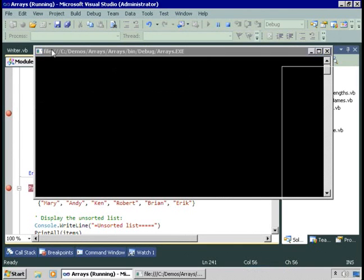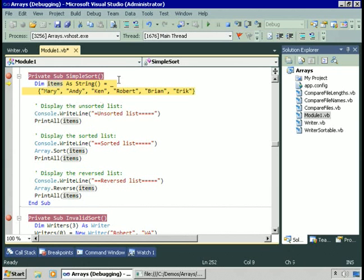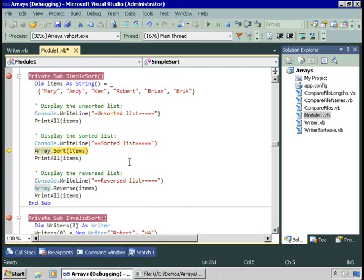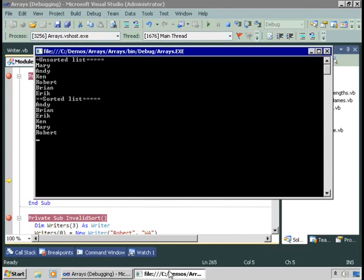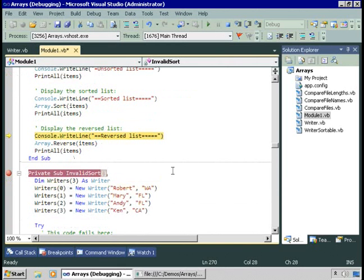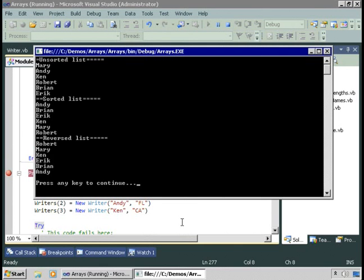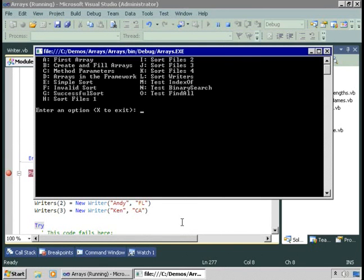Let's try a simple example. I'll choose simple sort from the menu. Here we're going to create an array of strings called items. To display the unsorted list, I'll call the printAll method. Stepping over that, you can see the unsorted list. Now I'll sort the items by calling Array.Sort, passing the array of items. Calling printAll again, you can see we have a list of people sorted alphabetically. Next, I'll call Array.Reverse to reverse those items into reverse alphabetical order. So clearly, sorting a list of strings is easy — just call the sort method, pass the array you want sorted, and everything works.